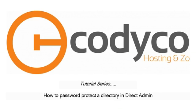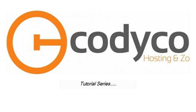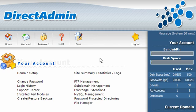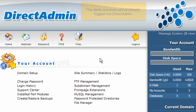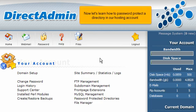How to password protect a directory in DirectAdmin. This demo assumes you've already logged in to DirectAdmin. Now let's learn how to password protect a directory in our hosting account.